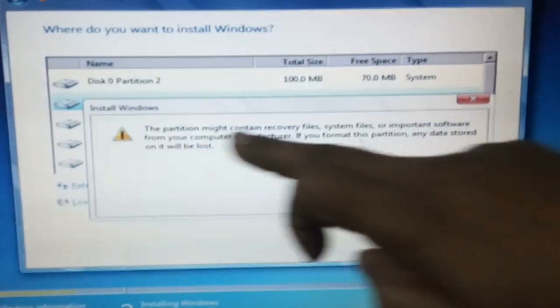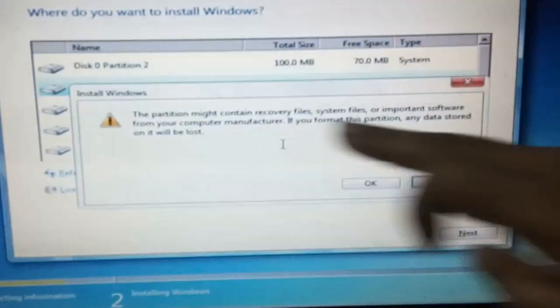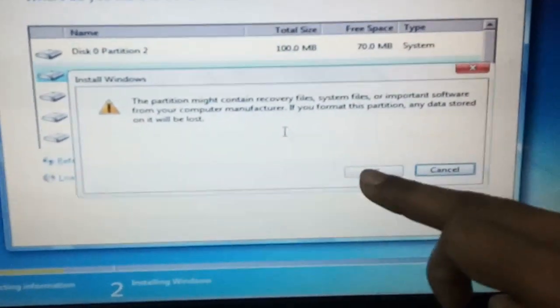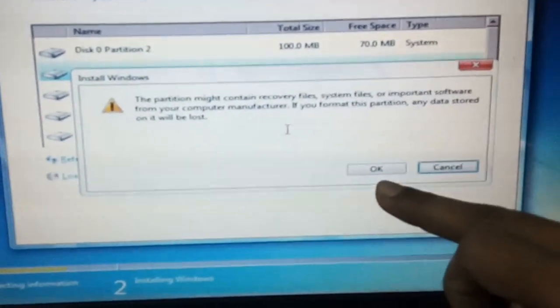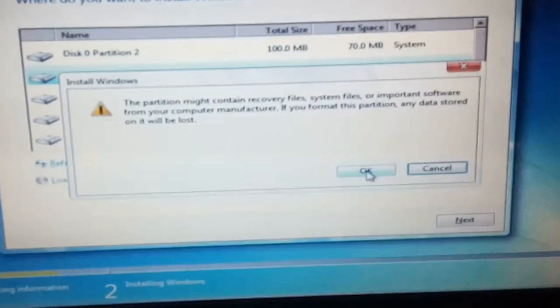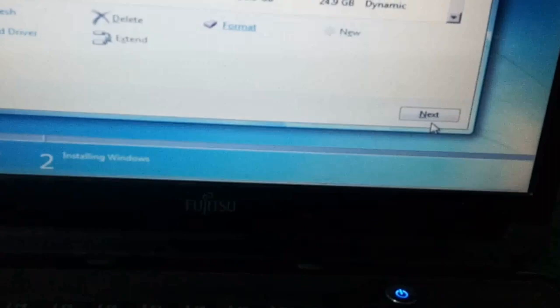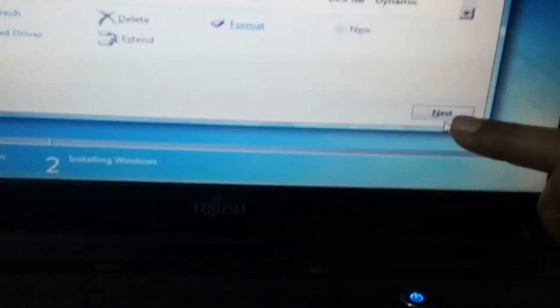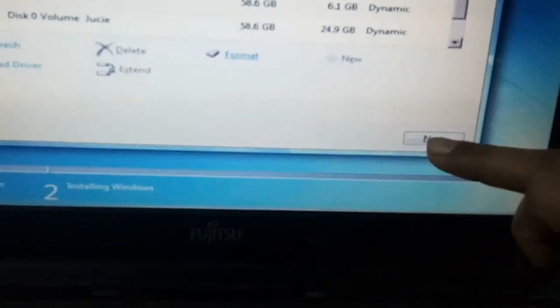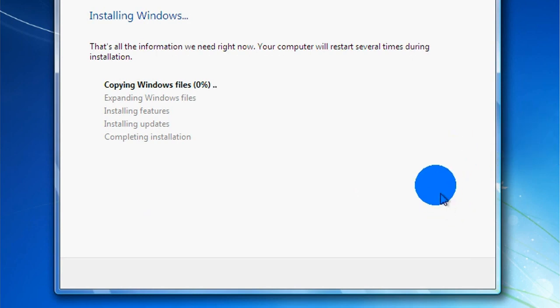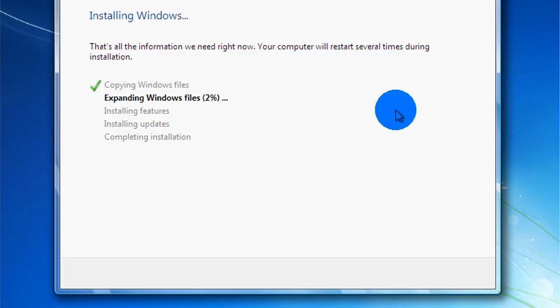It will erase all your data on drive C. Now, click OK to format the drive. Then, click next. Copying Windows files. Please wait. Expanding Windows files.